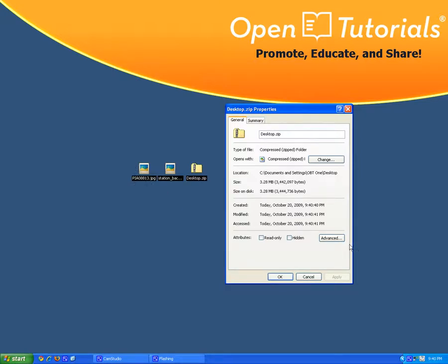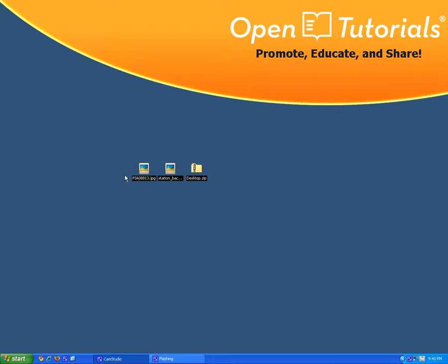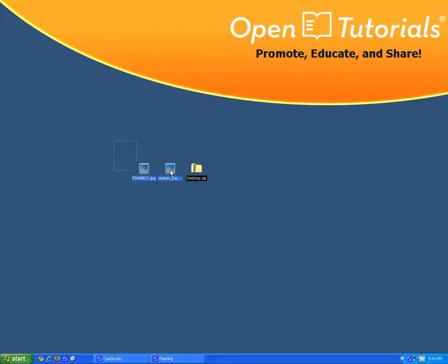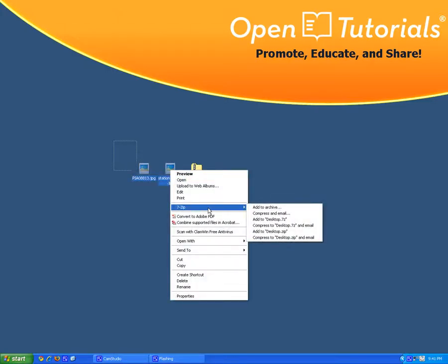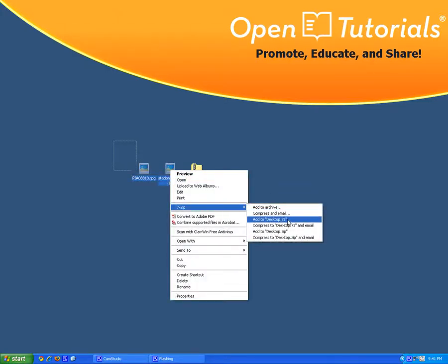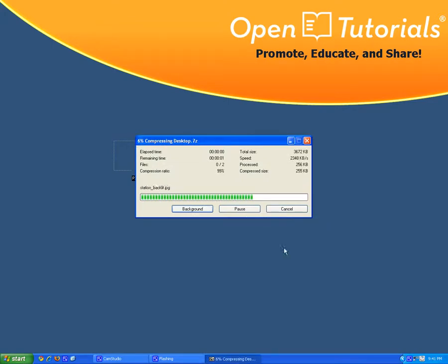So let's try now to compress it as a 7z. So I'm going to highlight, right click, go to desktop. Save it on 7z. Now let's see what kind of file it's going to become.